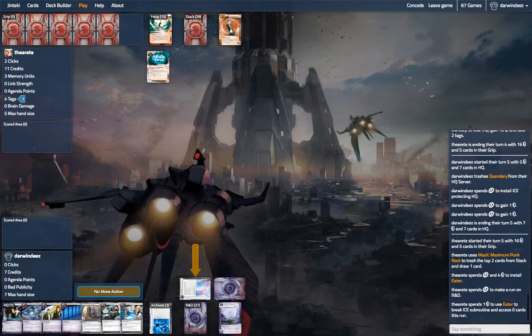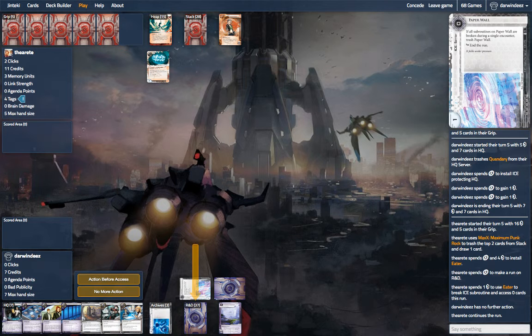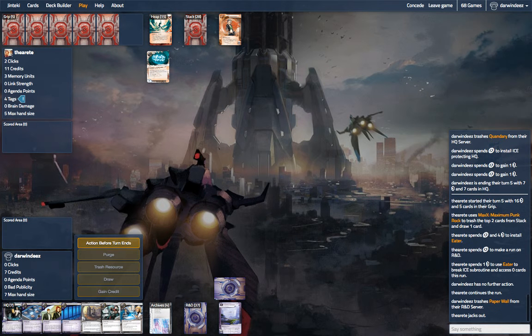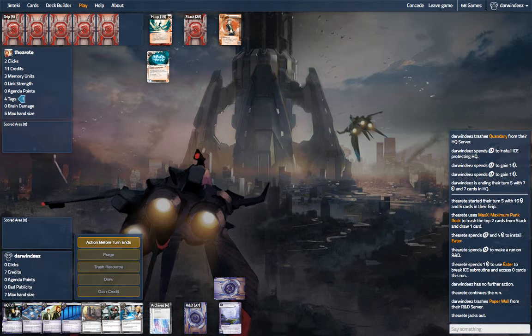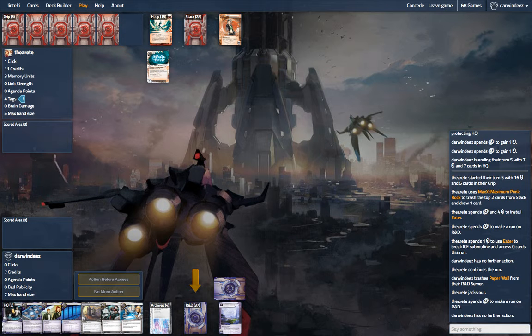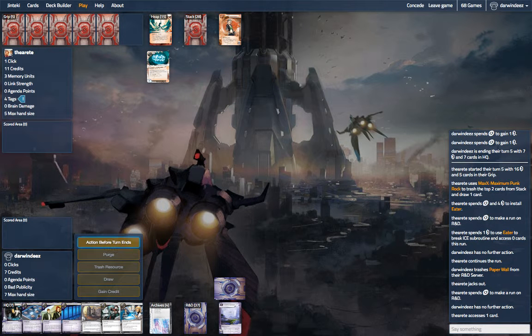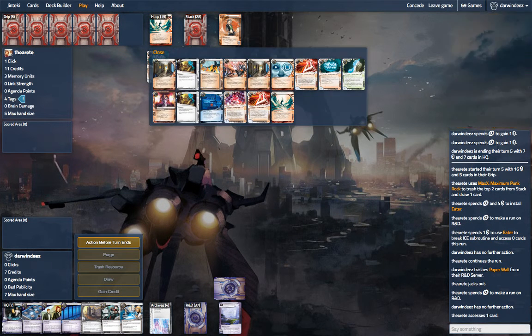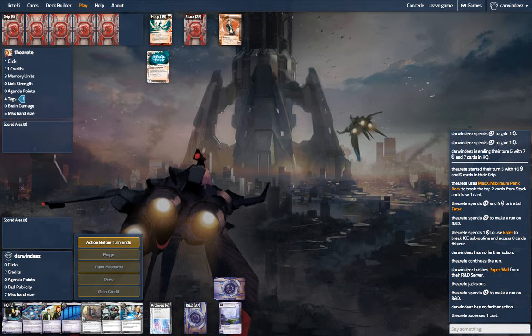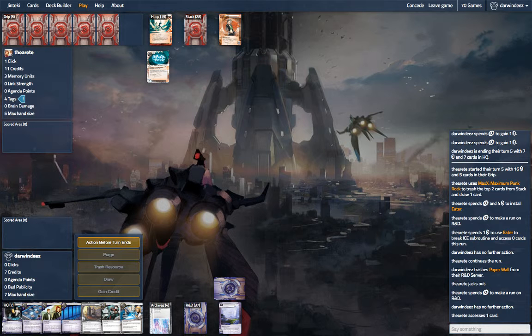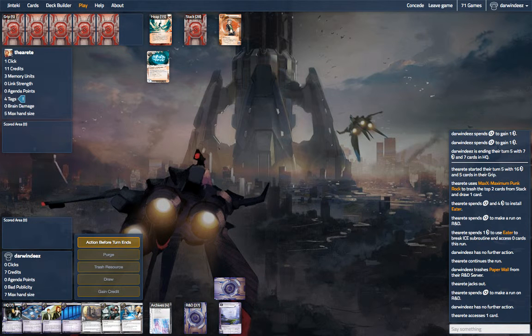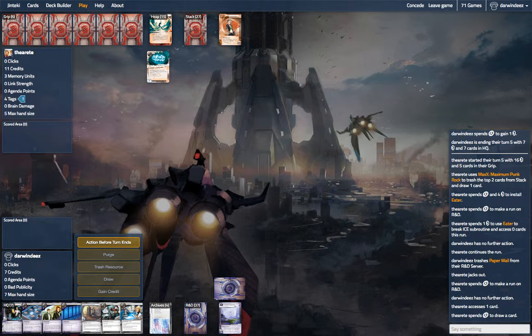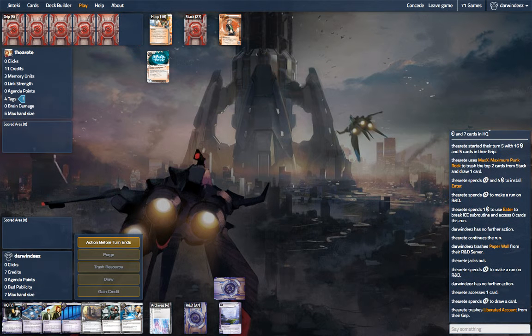The paper wall is good against Knight, but not good against any other AIs. Wanton Destruction. That's pretty bad. Yeah, this is a really tough matchup. Especially because we need to biotic out one agenda first. That requires us having a lot of money.